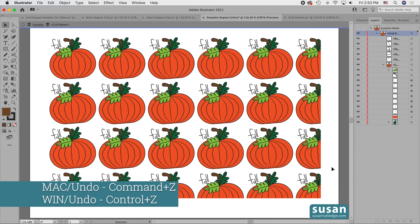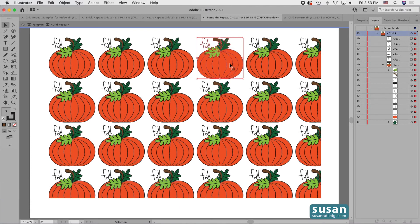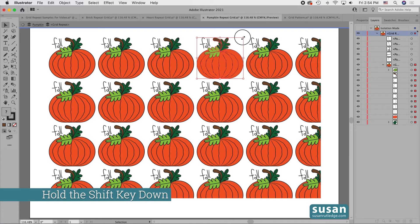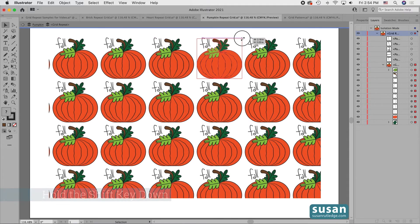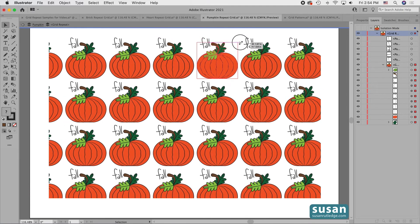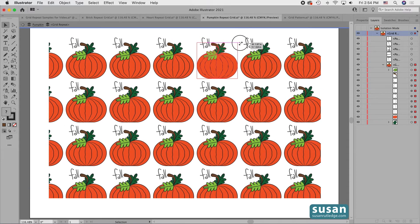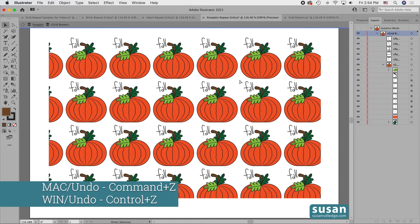Let's undo that with Command Z. Then I want to resize just the pumpkin, so I'll come back to the Layers panel and click on the pumpkin only — I don't want to reduce the word 'Fall'. I'll grab a handle, hold the Shift key down to scale in proportion, and drag down. As I drag, the pumpkin gets smaller across the whole grid while the word 'Fall' remains the same. I'm going to undo that move with Command Z.